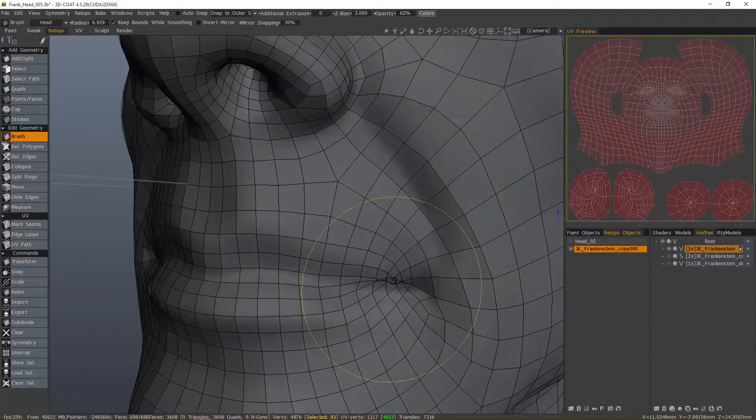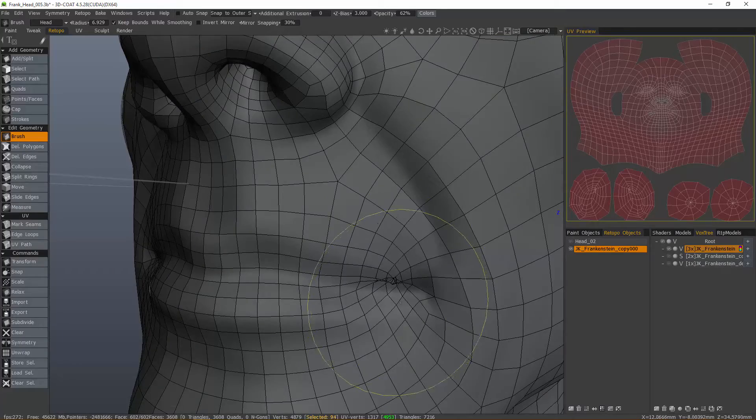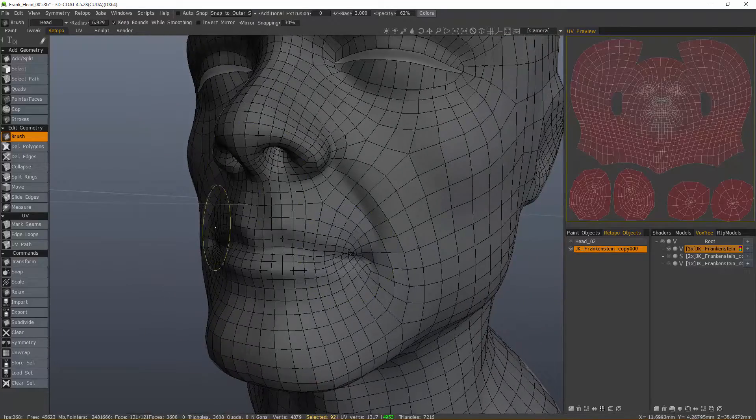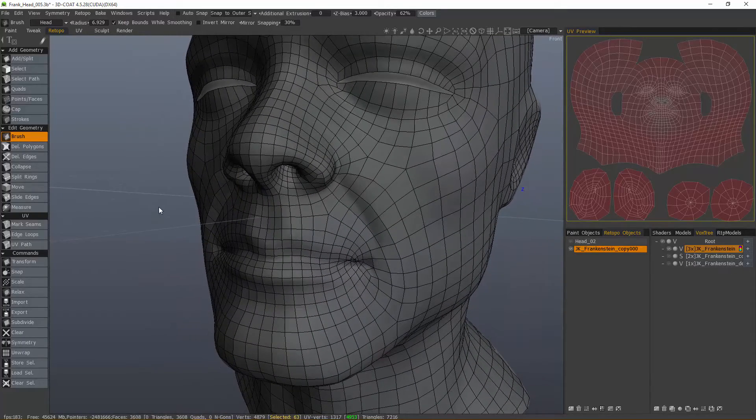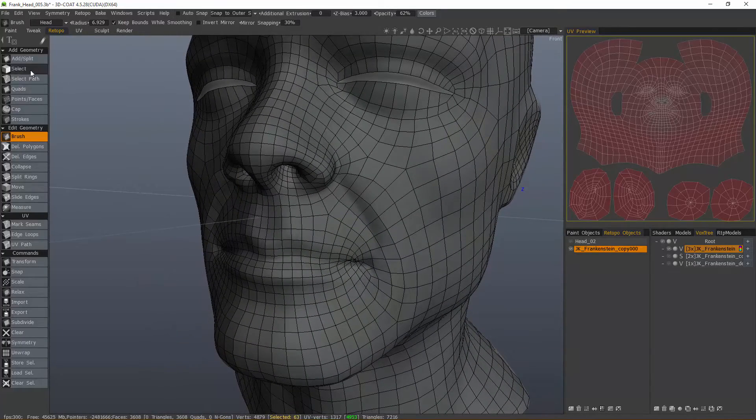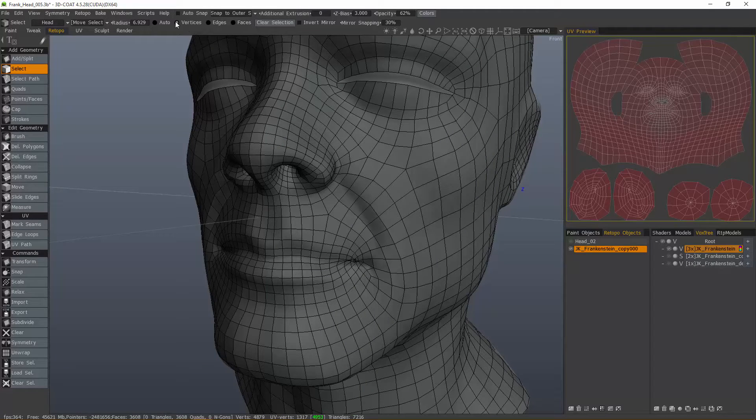I've got a bit of a mess to clean up here. So another option we can turn to is going to the Select tool, and just select faces, edges, or verts. In this case, we'll just stick with vertices.